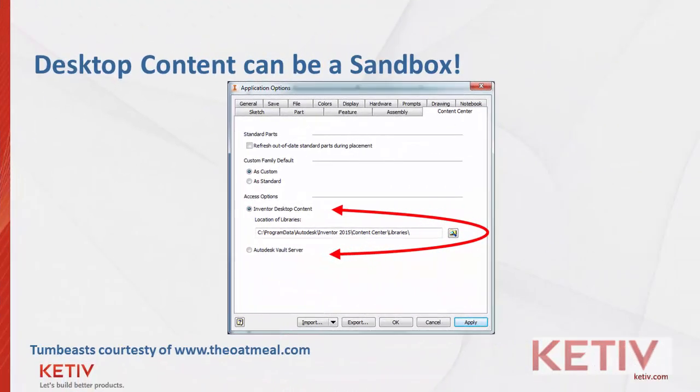But what you can do is transfer that Vault content to Inventor Desktop Content, and use the Desktop Content Library as a sandbox to try out things, validate them, make sure they work correctly, before you commit them to the Vault server. It saves stress. If something goes wrong in desktop content, you can delete it,